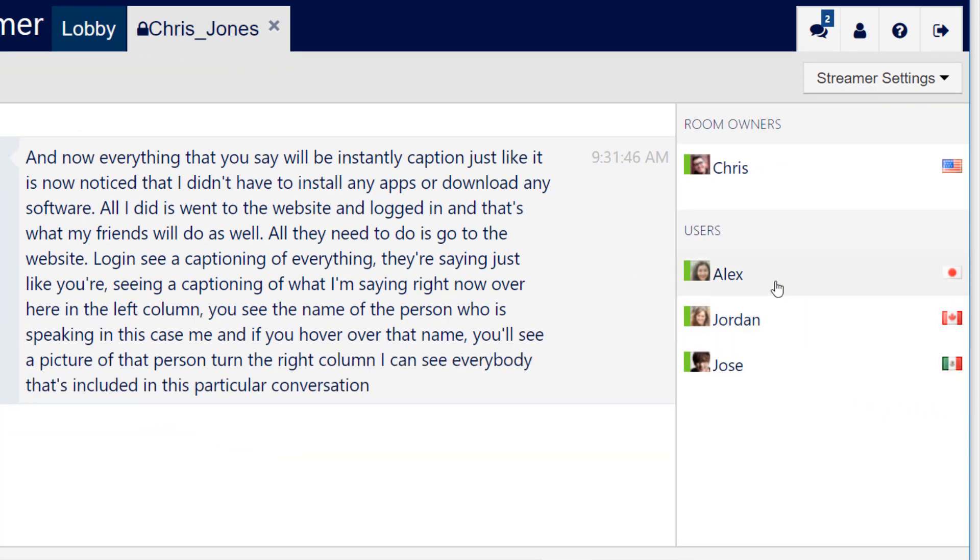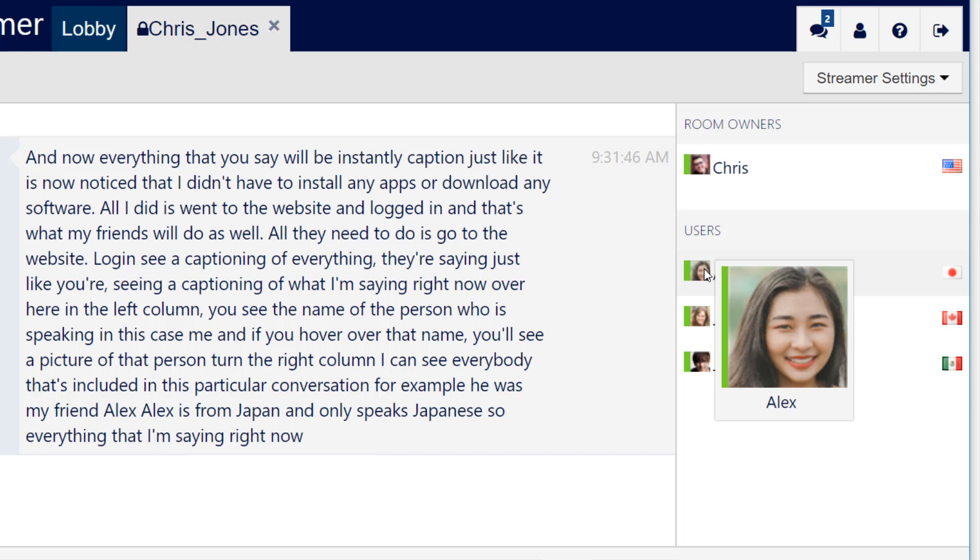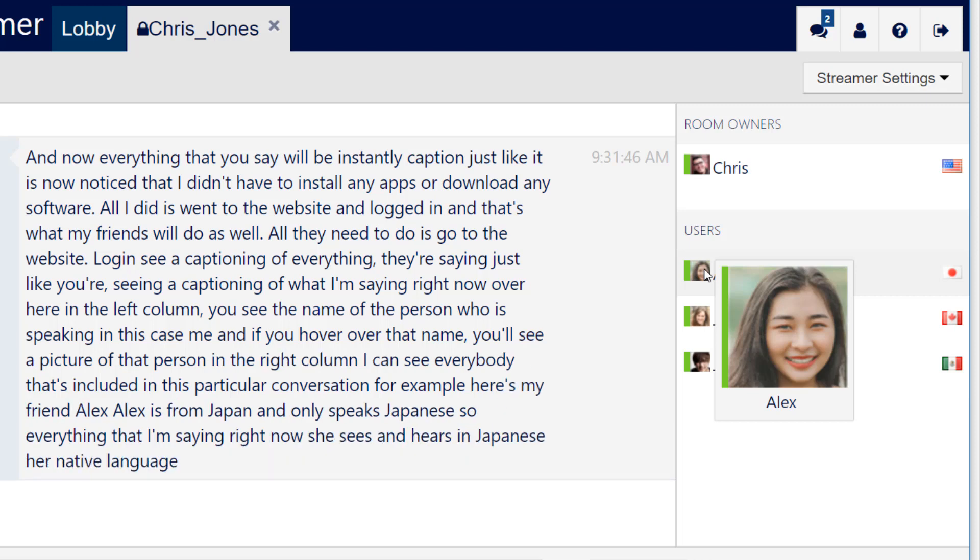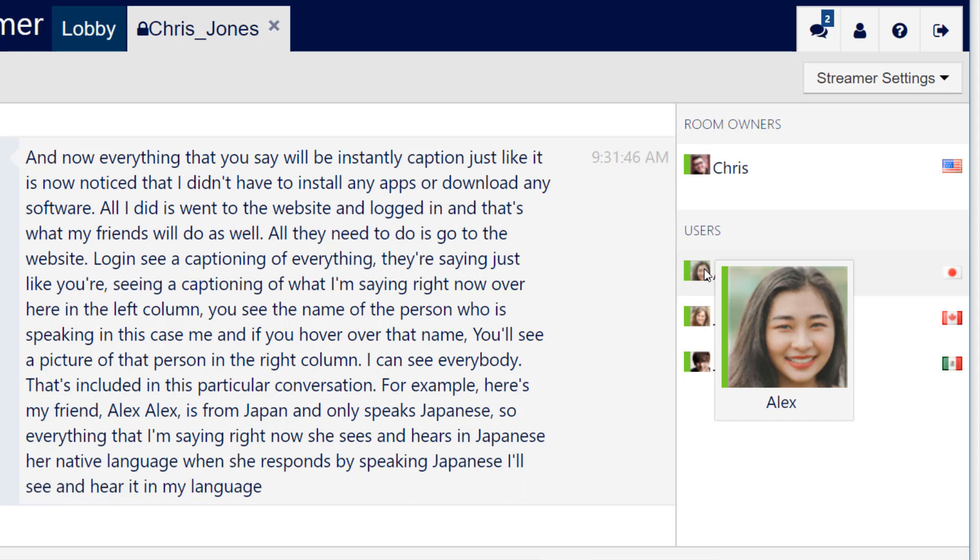For example, here's my friend Alex. Alex is from Japan and only speaks Japanese. So everything that I'm saying right now, she sees and hears in Japanese her native language. And when she responds by speaking Japanese, I'll see and hear it in my language, which of course is English.